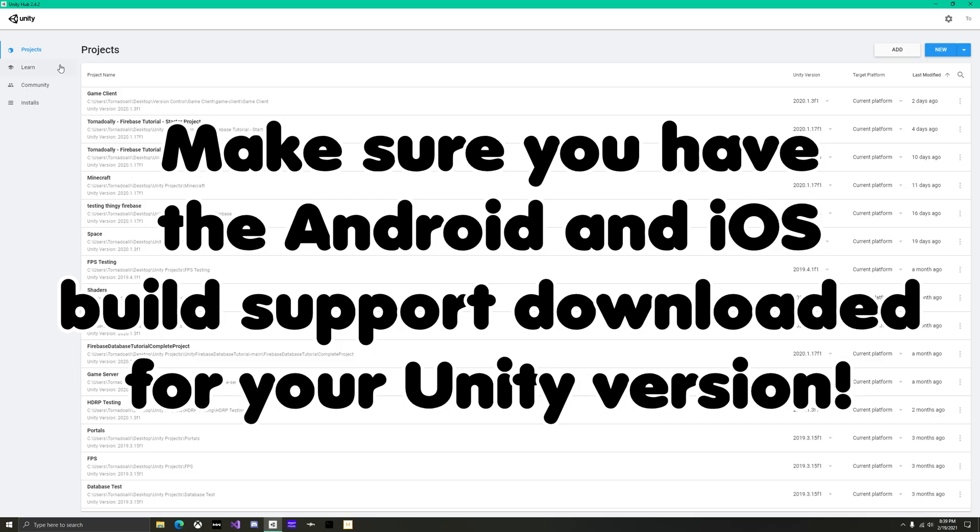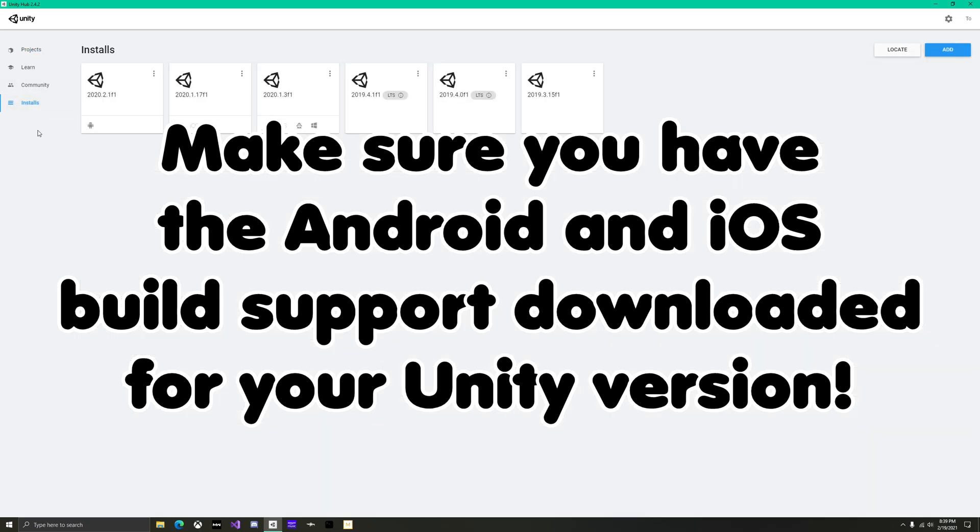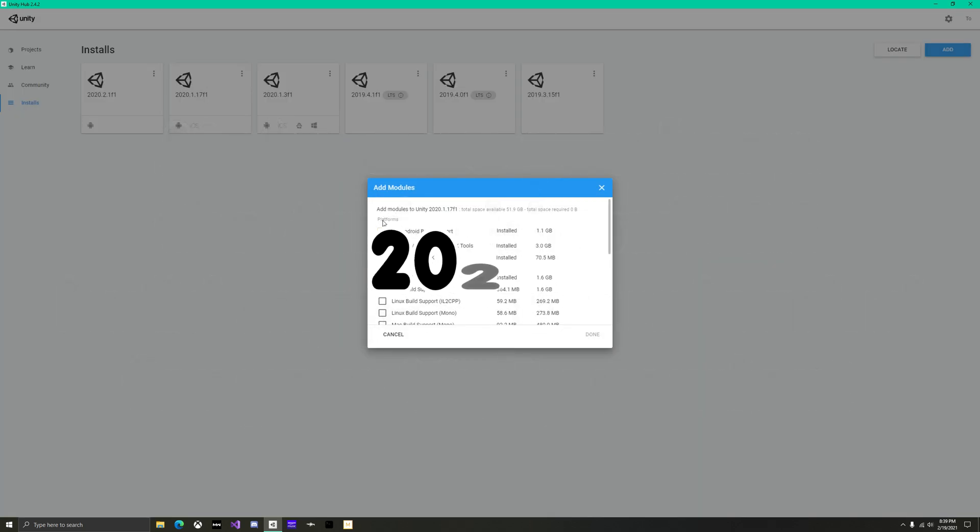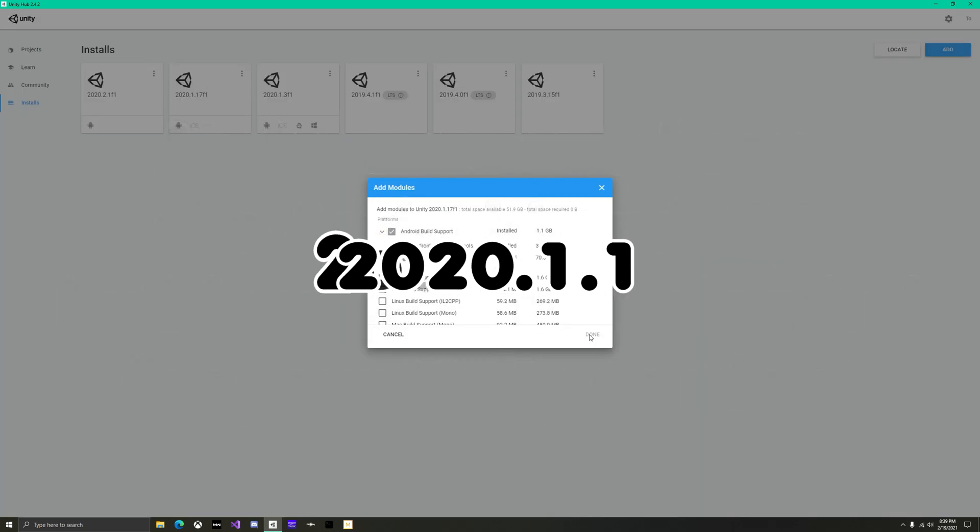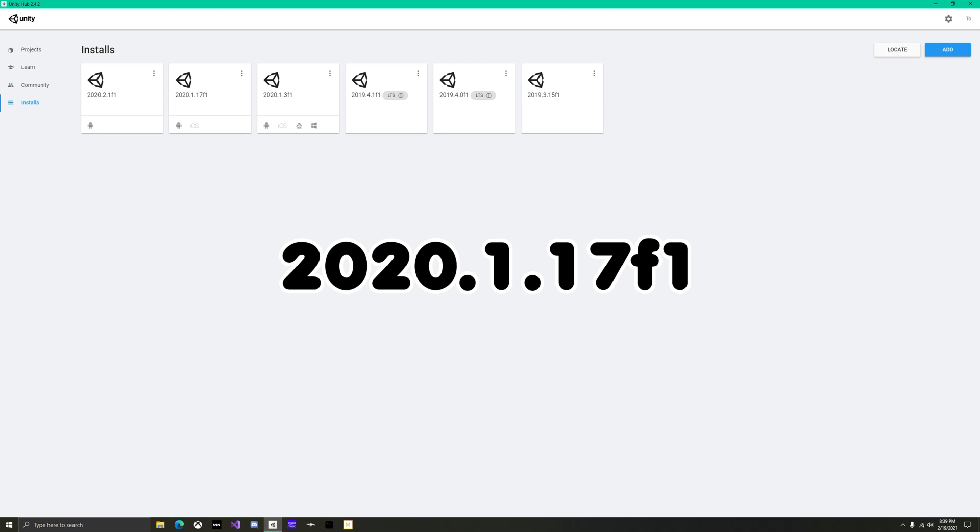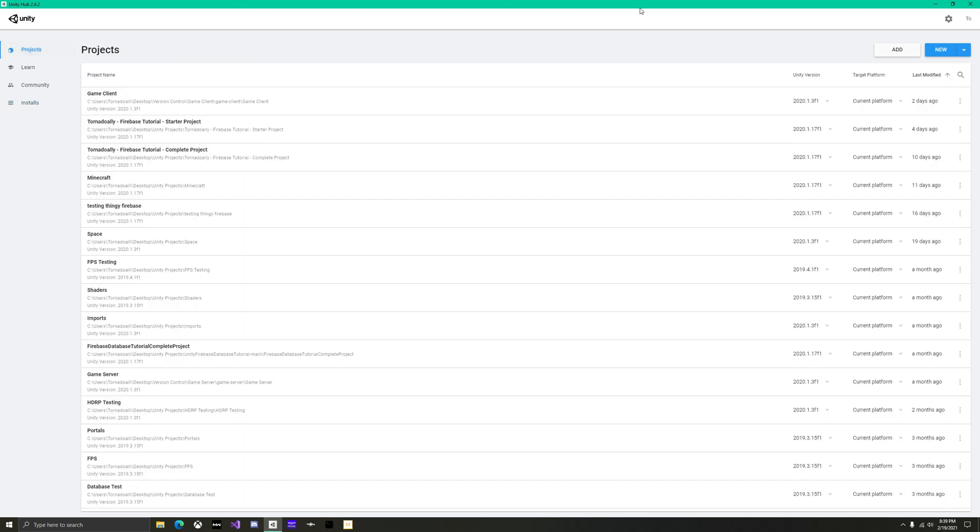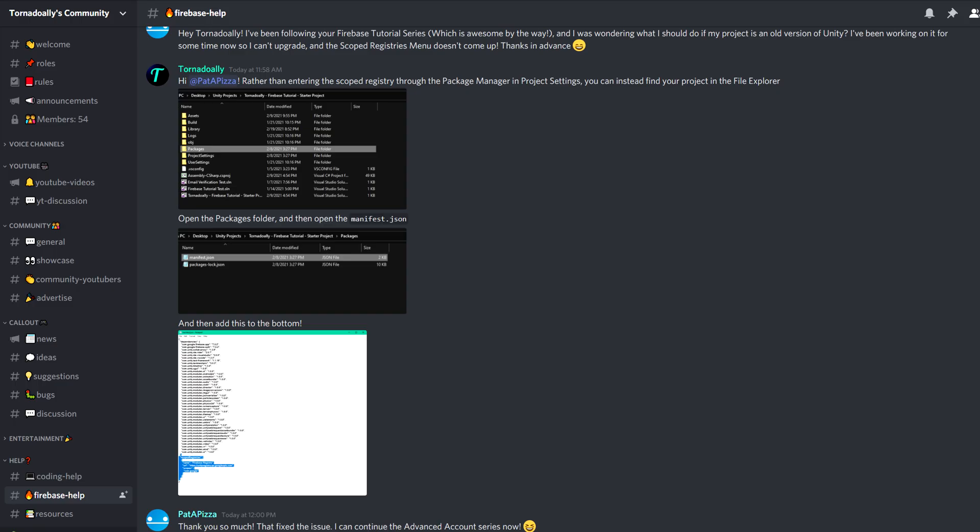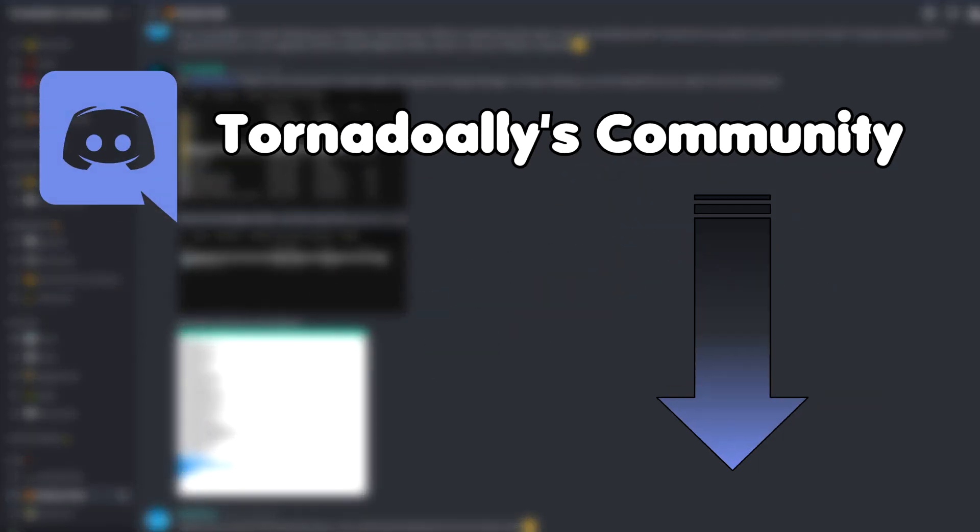A few notes before jumping in are first, if at all possible, try to use Unity 2020.1.17f1 or later. Anything before that has either a work in progress or old version of the package manager. If for any reason you are unable to add Firebase packages or get errors, I have a Discord community linked in the description where you can get help.